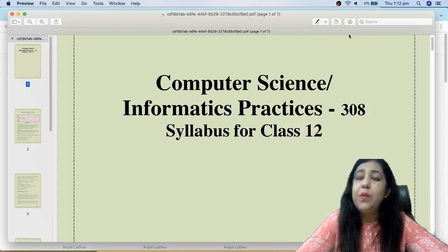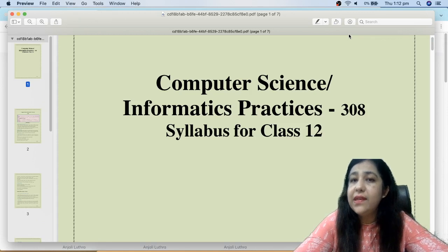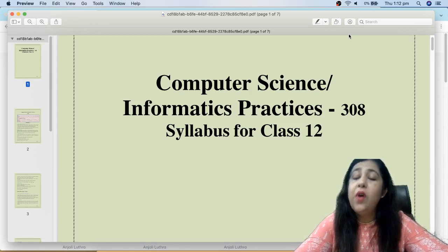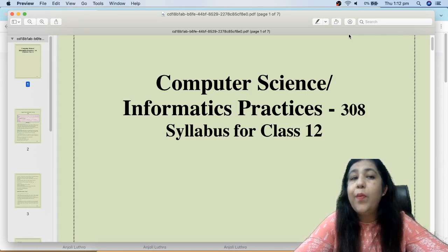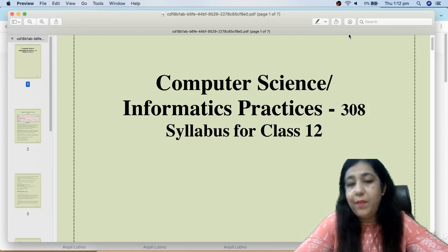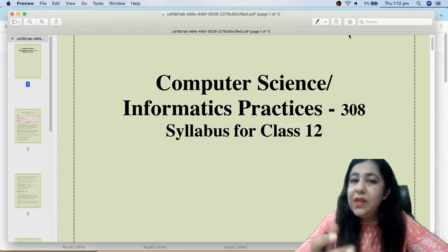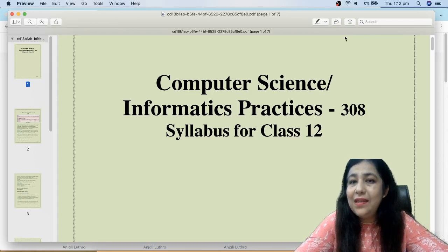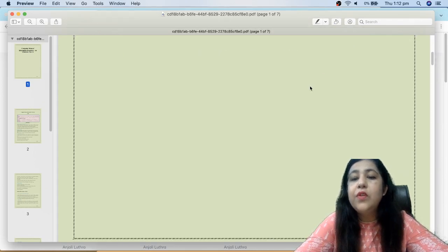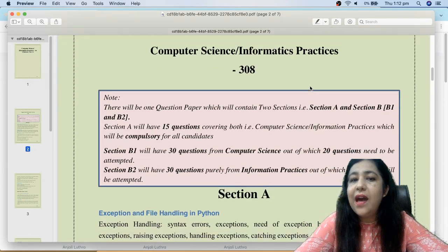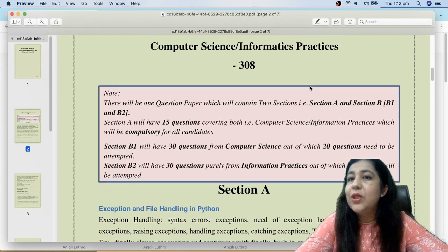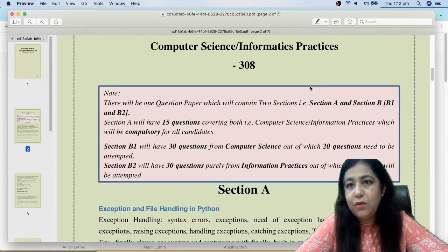The CUET is the Centralized University Entrance Exam for your college admissions. If you have selected CS or IP as a goal, then what you have to learn exactly and how you have to learn it. Let's check the syllabus and the examination pattern. Your exam is divided into two sections: Section A and Section B.